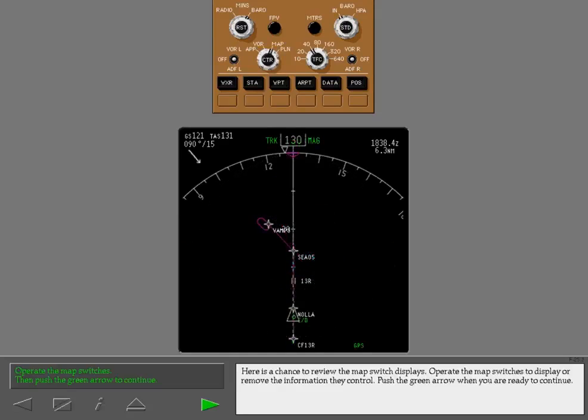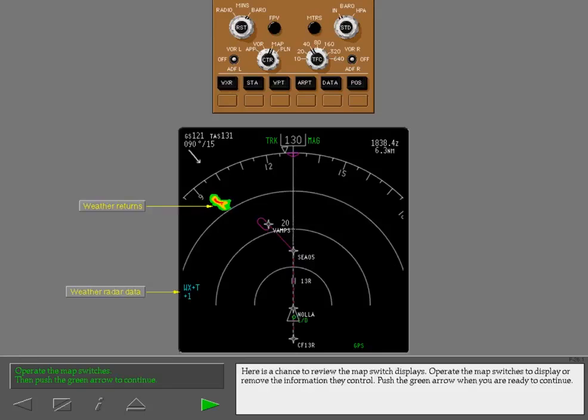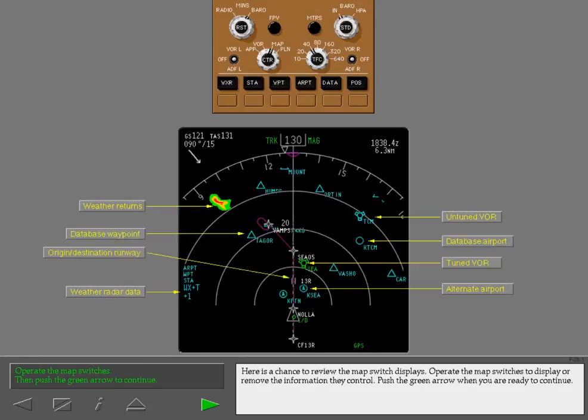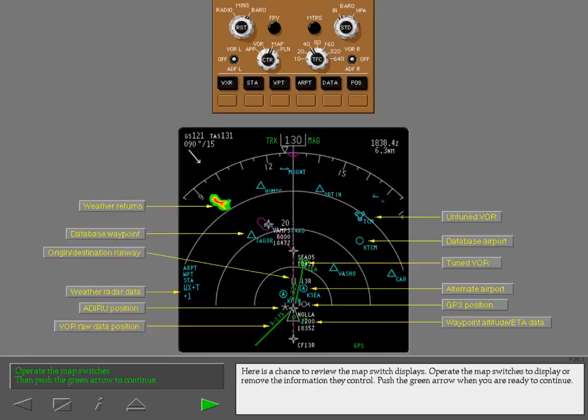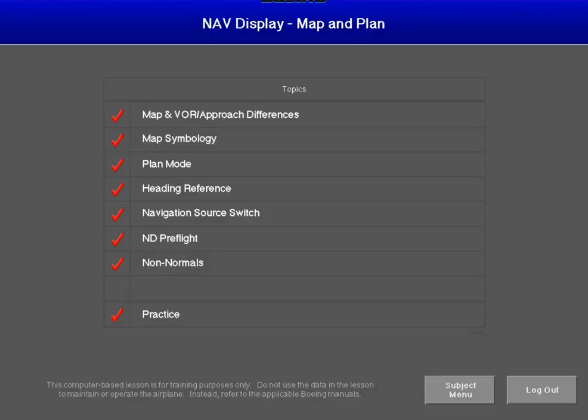Here is a chance to review the map switch displays. Operate the map switches to display or remove the information they control. Push the green arrow when you are ready to continue. The map switches are at the bottom of the EFIS control panel. Touch the highlighted area.